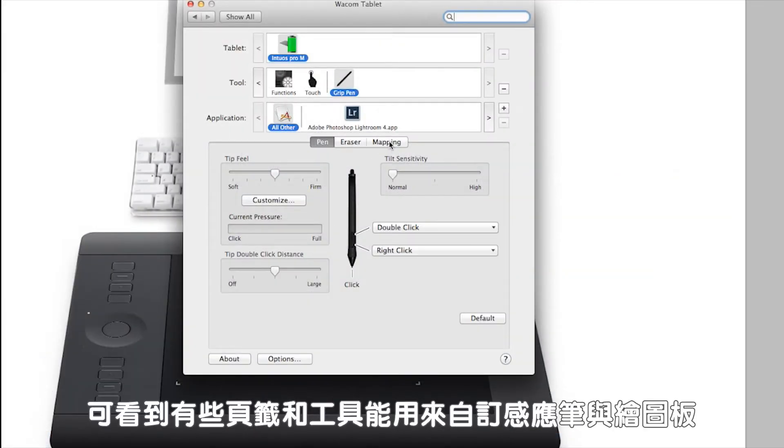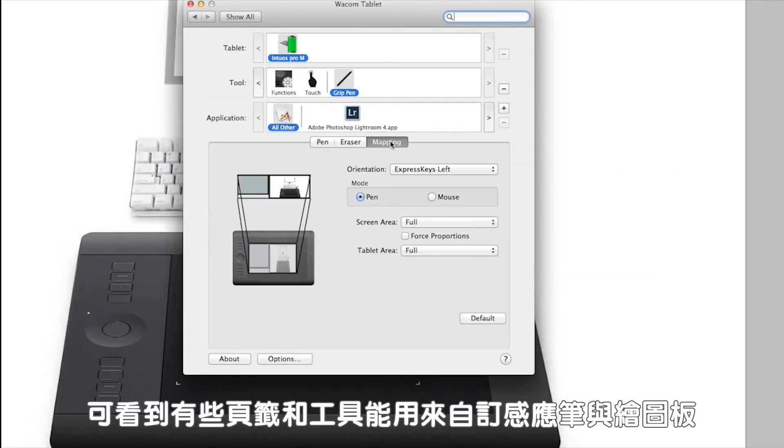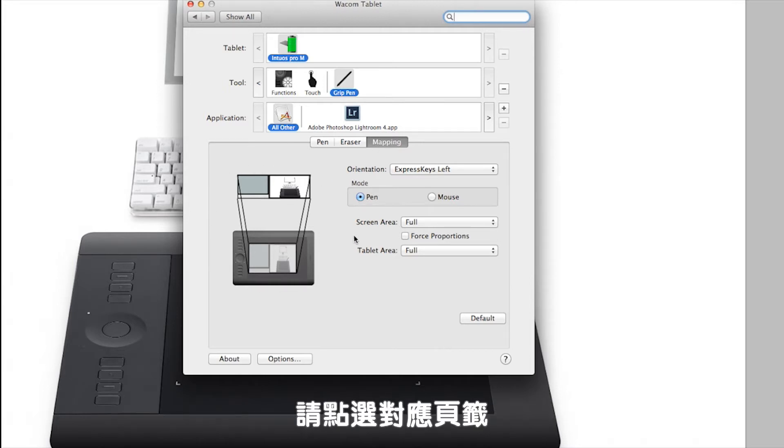Now you'll see some tabs and tools that allow you to customize your pen and tablet. Click the mapping tab.